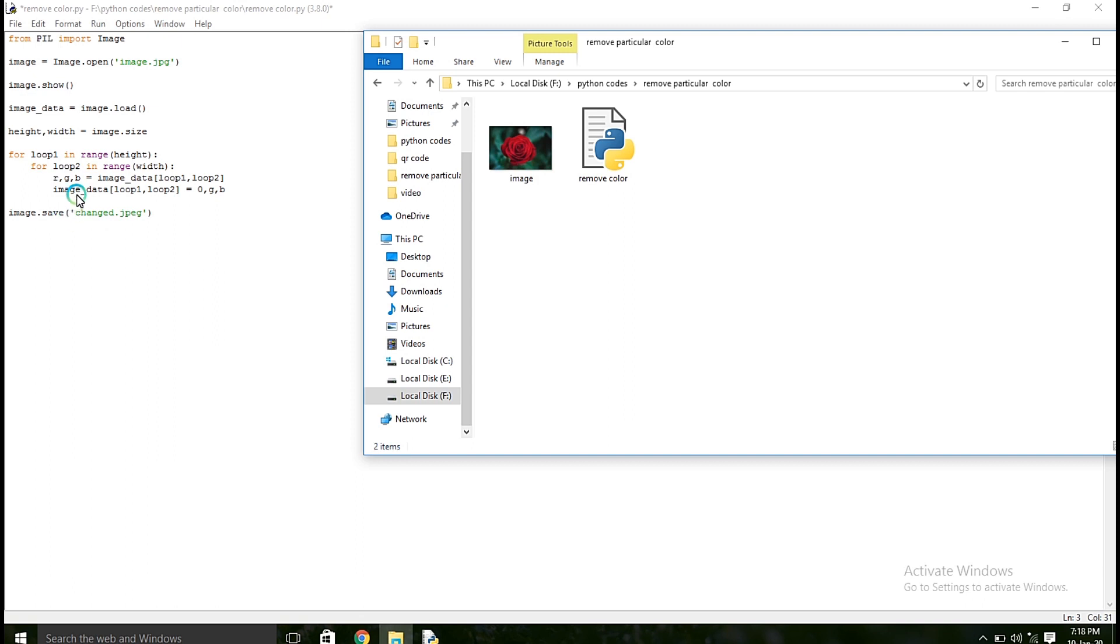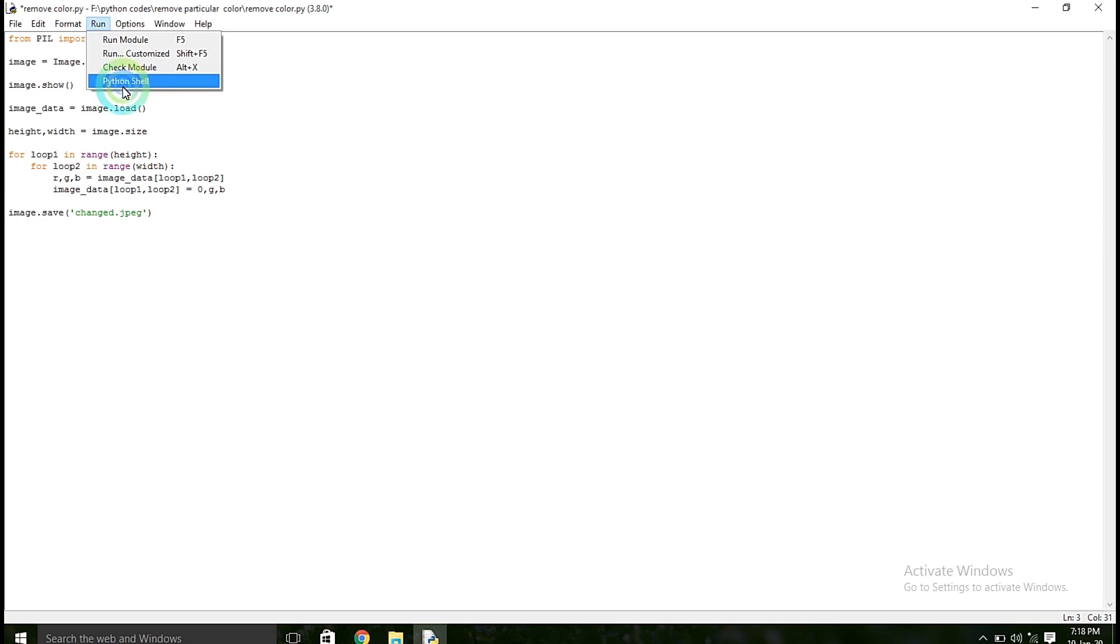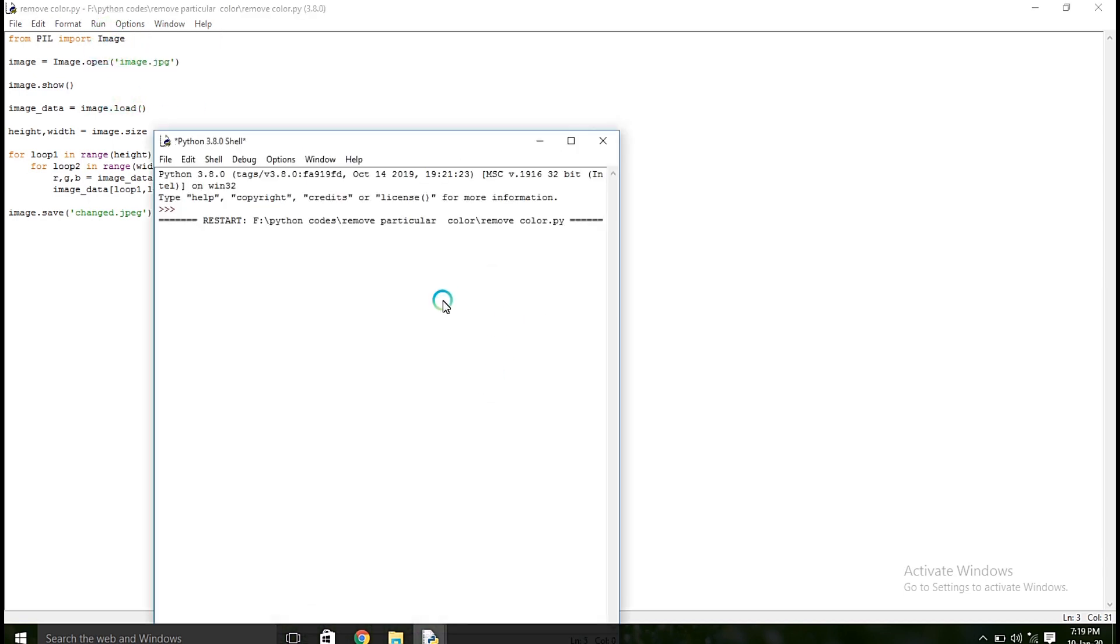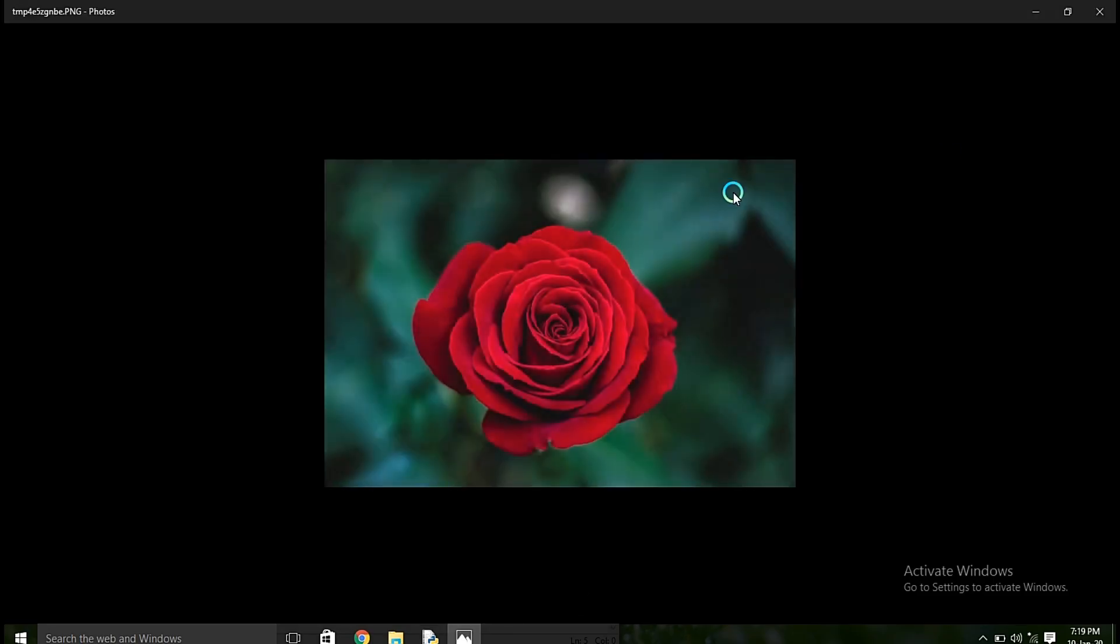So now I am going to run this program. Run module. So the output, so first I am going to show, this is the original image.